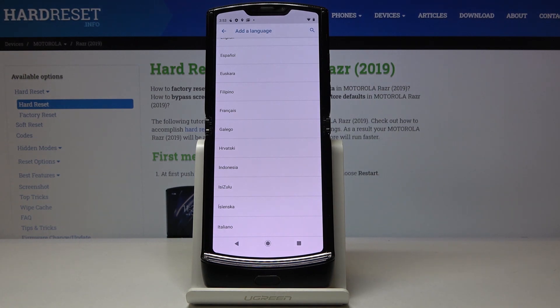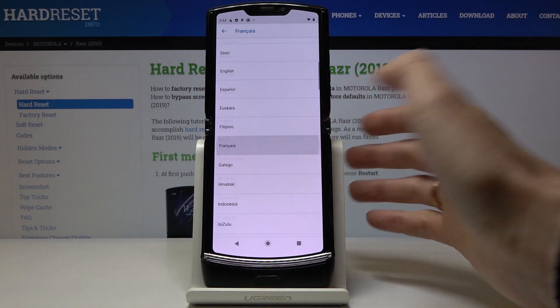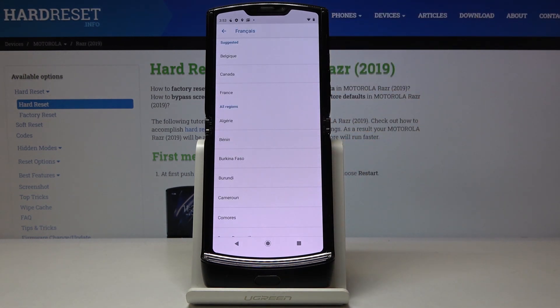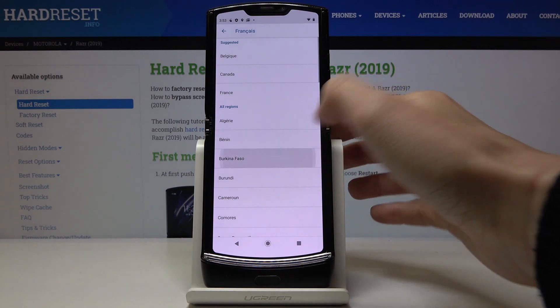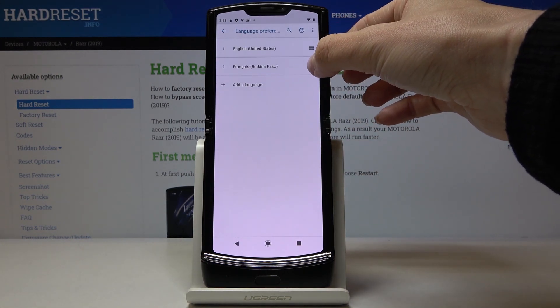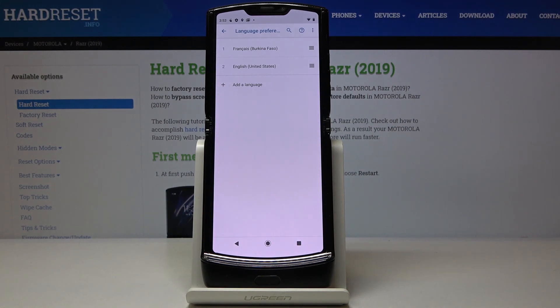Let me pick for example French, then you have to select the region and now slide it up to the first place to make it a default language.